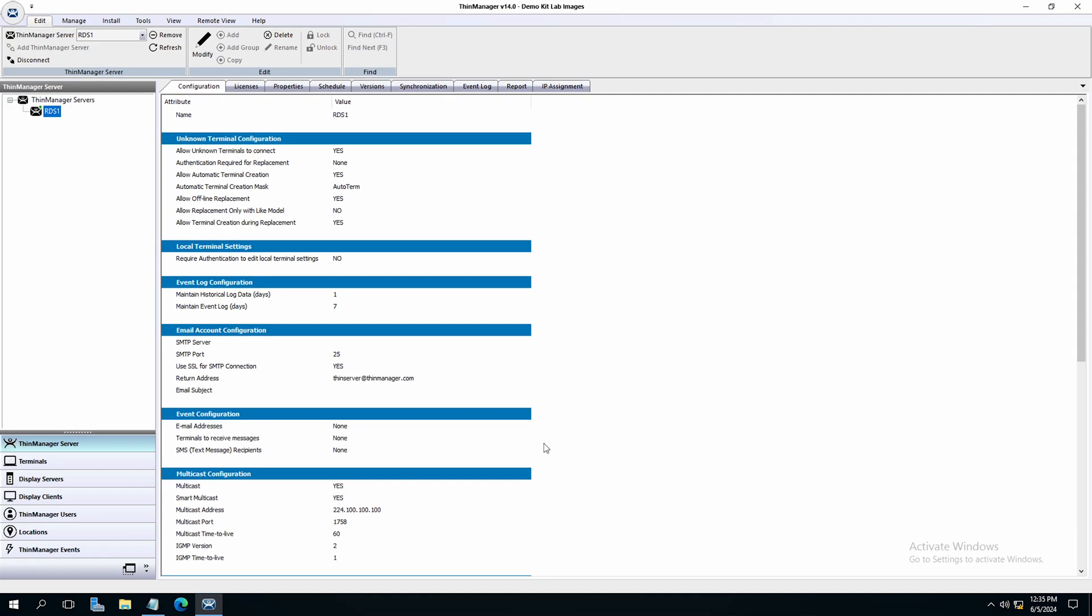Setting up the web browser user interface as a display client is really just like setting up other display clients. Let's begin using Microsoft Edge, Application Link, and Remote Desktop Services to present the UI to a terminal.